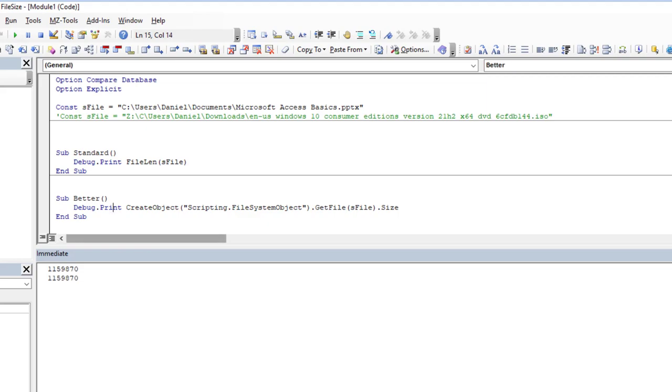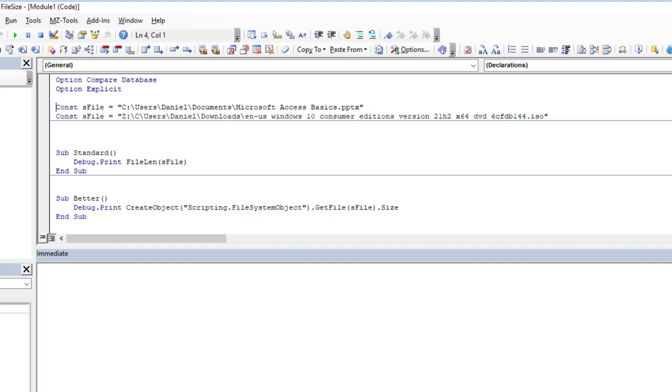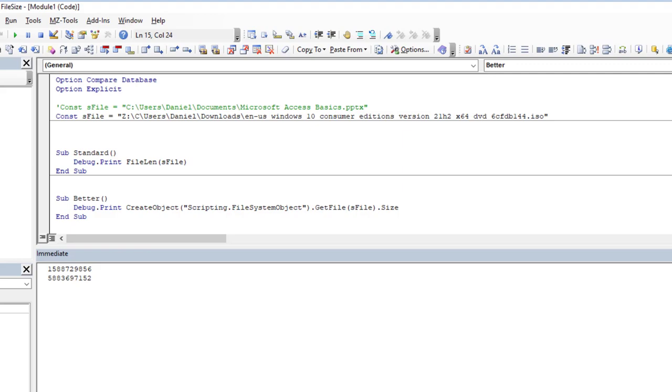Now for a moment, let's switch the file that we're checking the size of and let's redo the process and watch now what happens. I'll get one value with FileLen and I get another value with FSO.